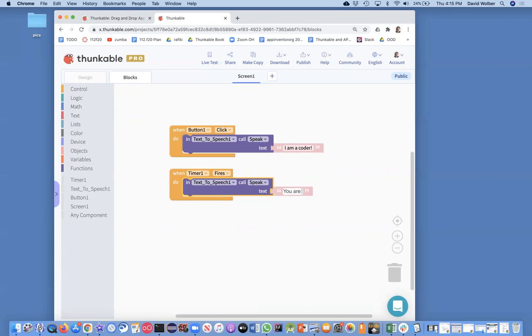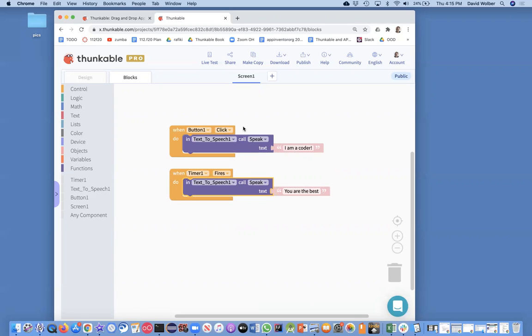And this time I'll say, I don't know, let's do something like a little affirmation that you could play. You are the best, right? So as the timer fires, what our app should say is you are the best. And if we click, it'll say something different.